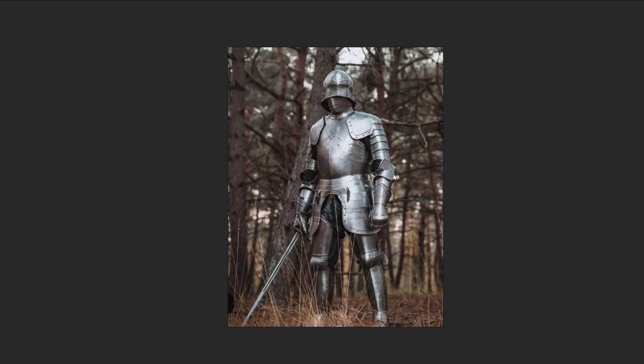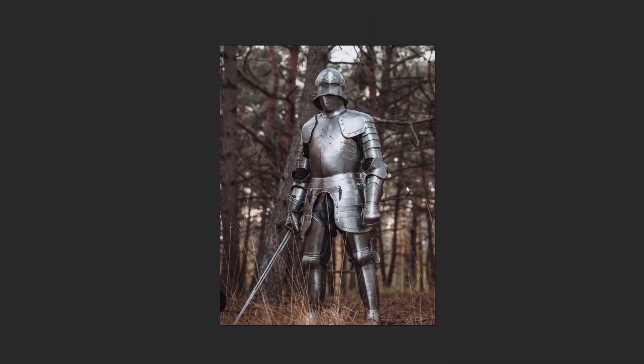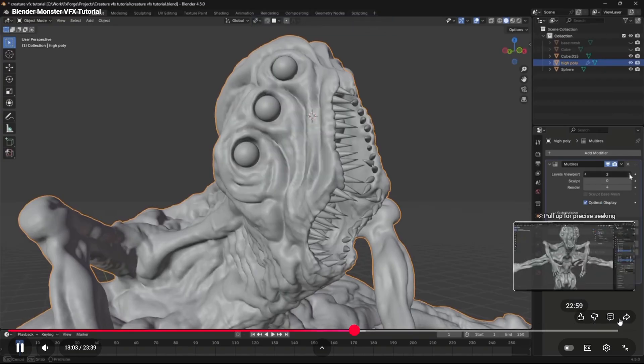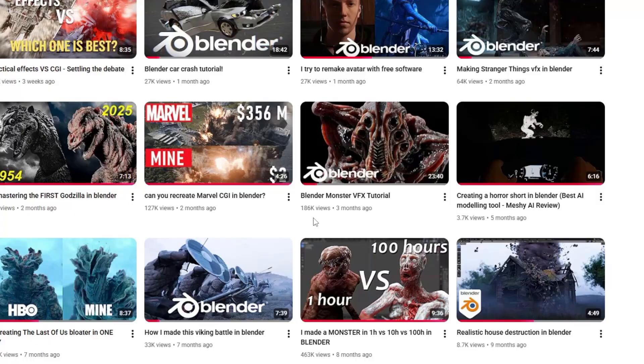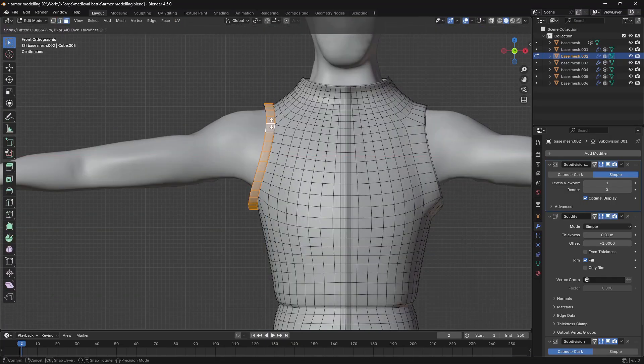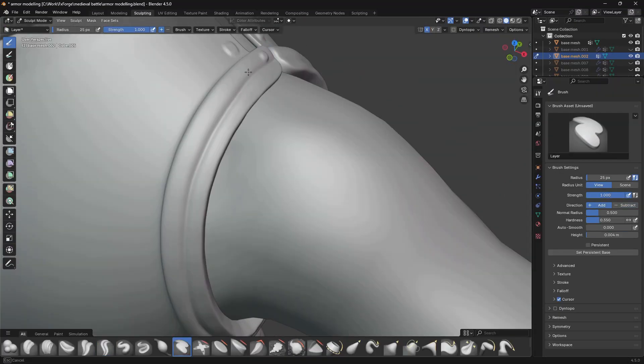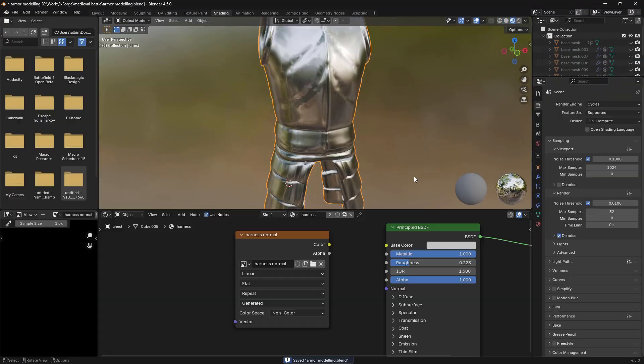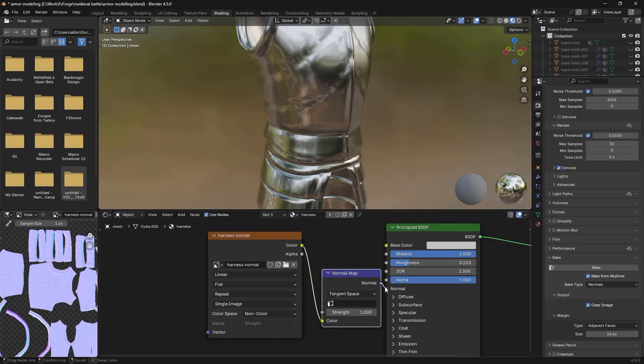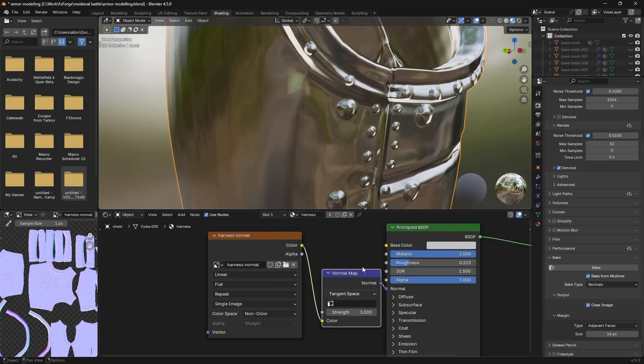I used this image as a reference but I didn't force myself to replicate it one to one, and I used the same multi-resolution workflow as in my monster VFX video. So once the shapes were in place I could sculpt on the detail by hand and then bake that to a normal map to give it a low poly but detailed result.